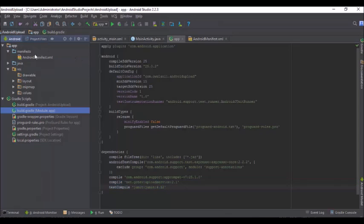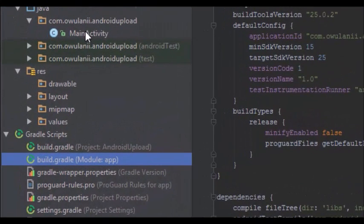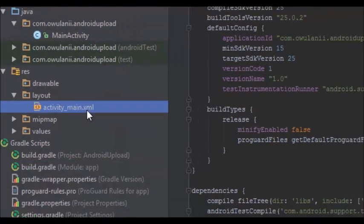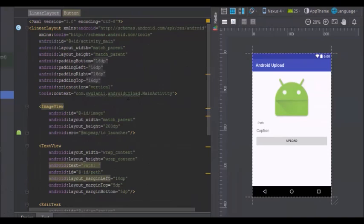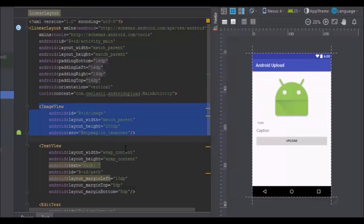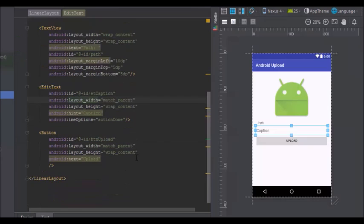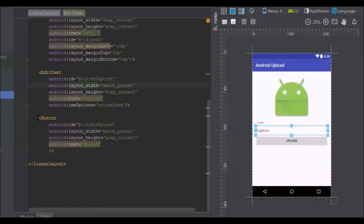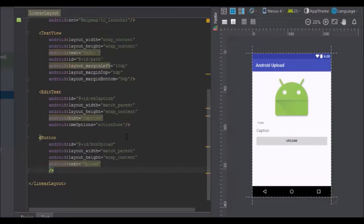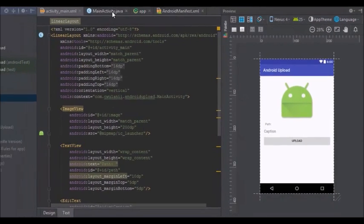After that, open your layouts — I have a main activity already created. Open activity_main and add the layout elements: an ImageView, a TextView for the path, an EditText for the image caption, and a Button for uploading.